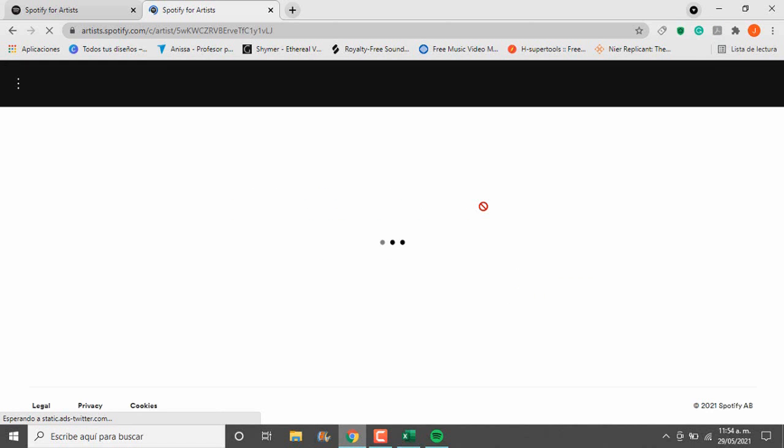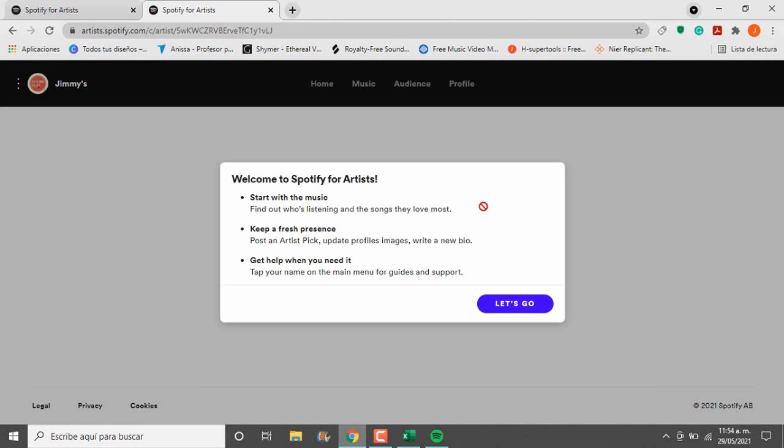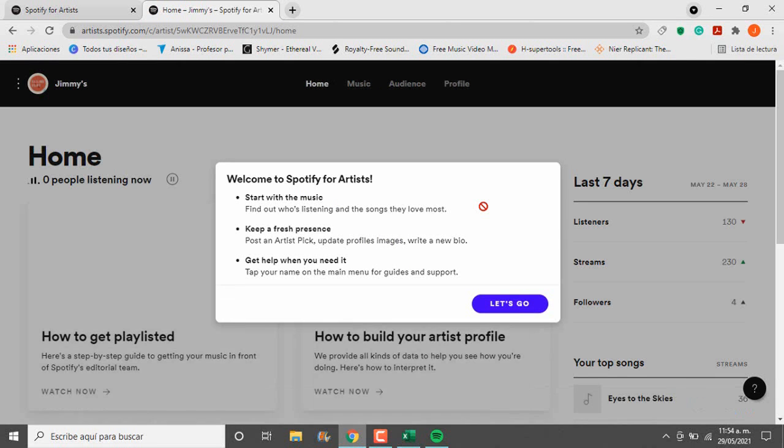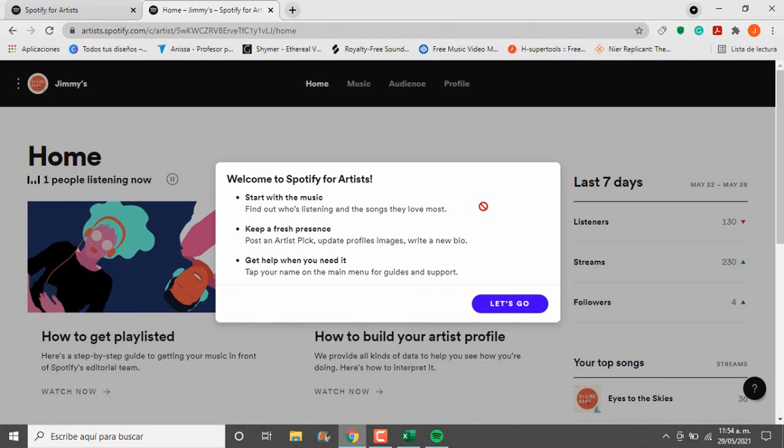Now that we have access, there are a lot of useful things that we can do here, so I will be uploading over the next Mondays tutorials for Spotify for Artists. If you like this video, I invite you to subscribe so you can stay tuned for more content.